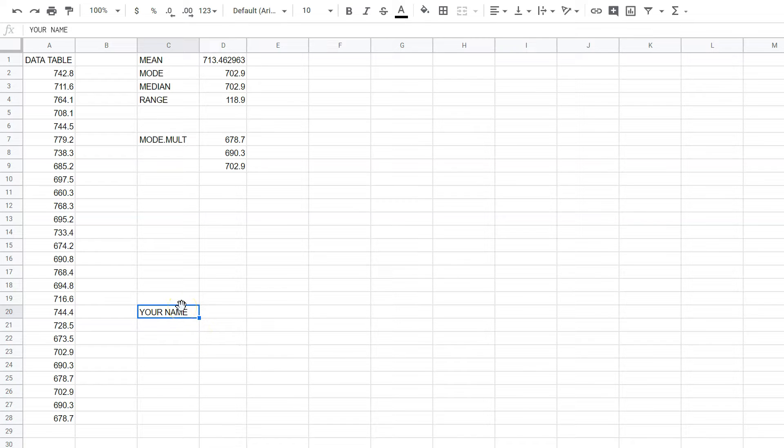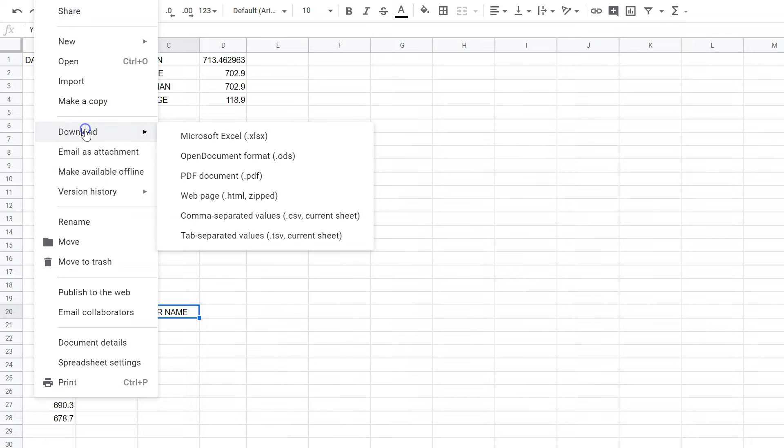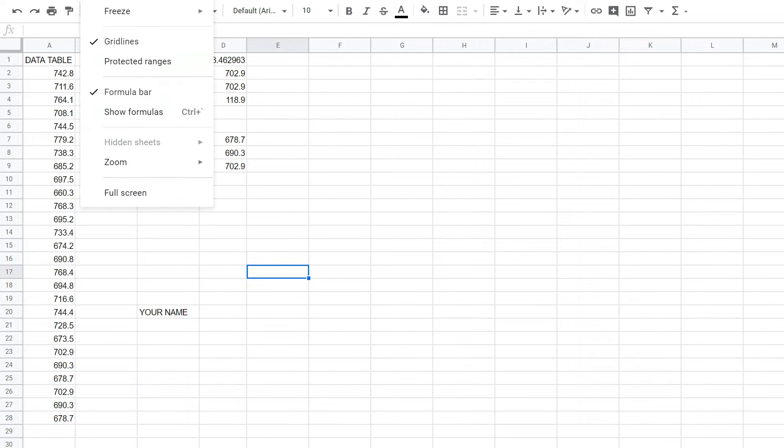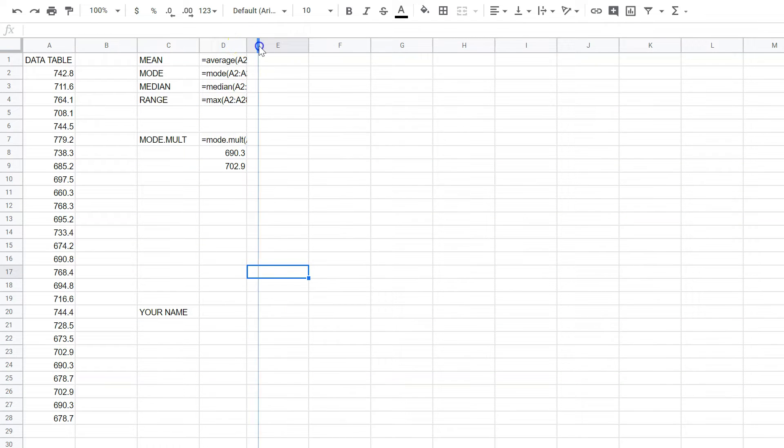Then what you're going to do is go File and Download. No, we're not going to do that first. We're going to do this first. We're going to go to View, and we're going to Show Formulas, and then we're going to expand this column here, column D,